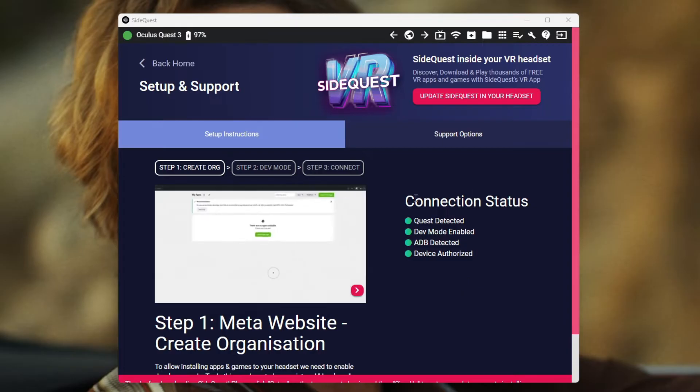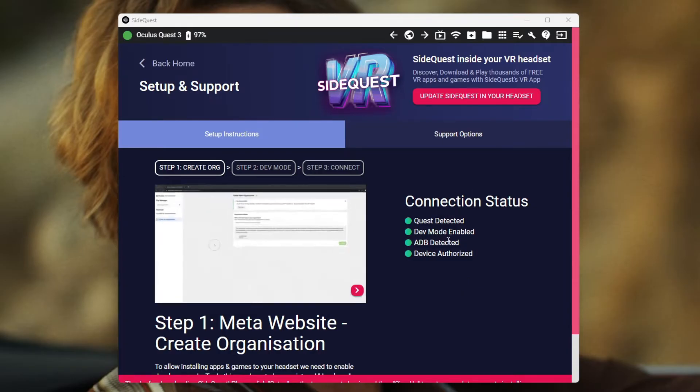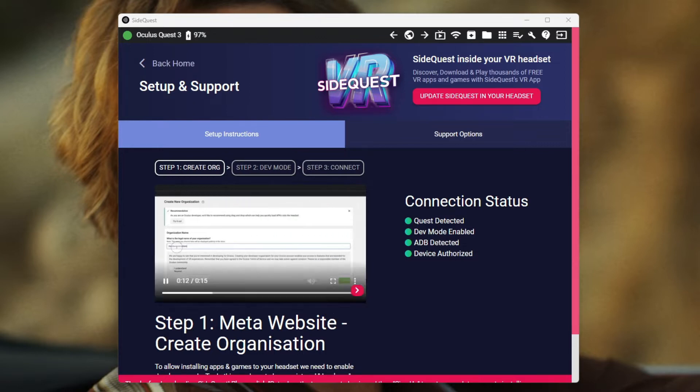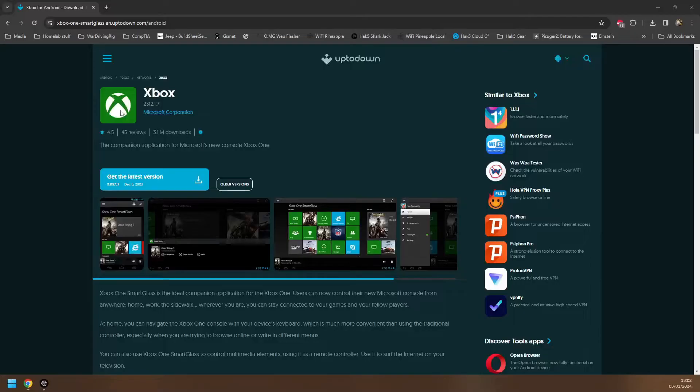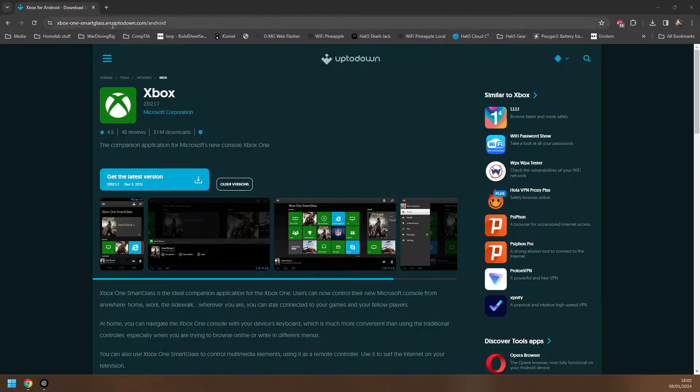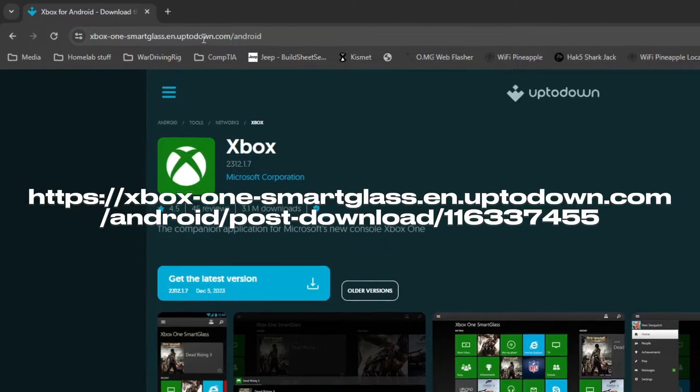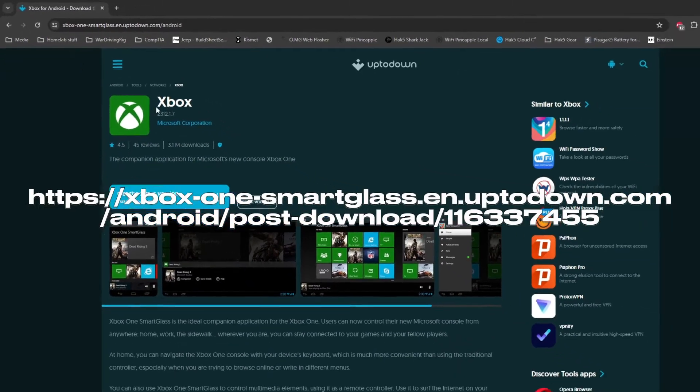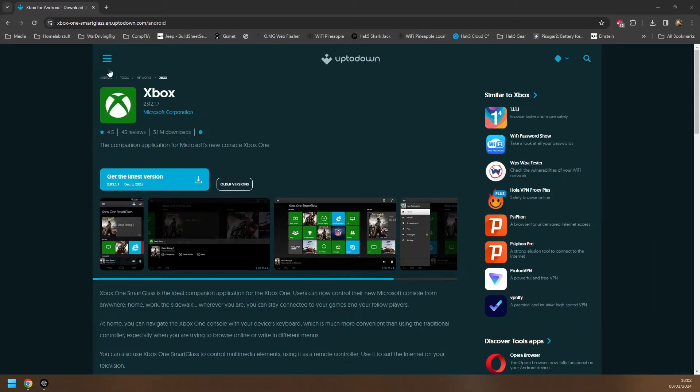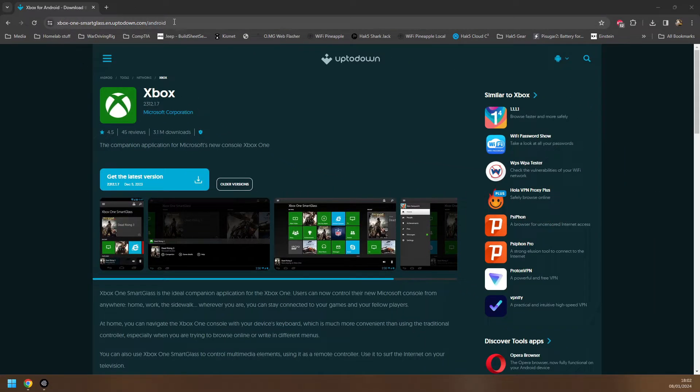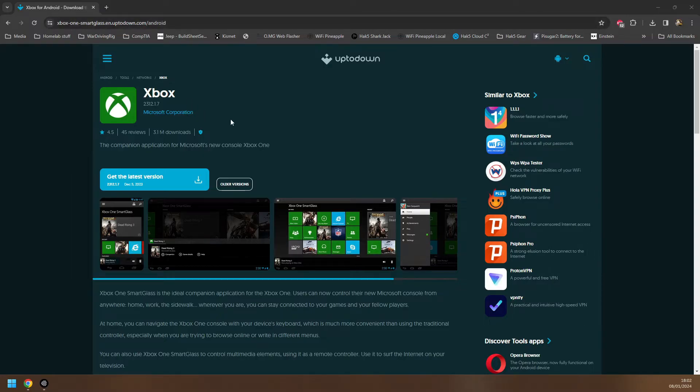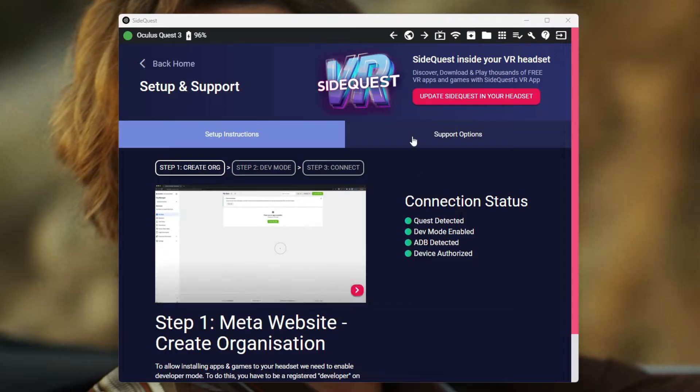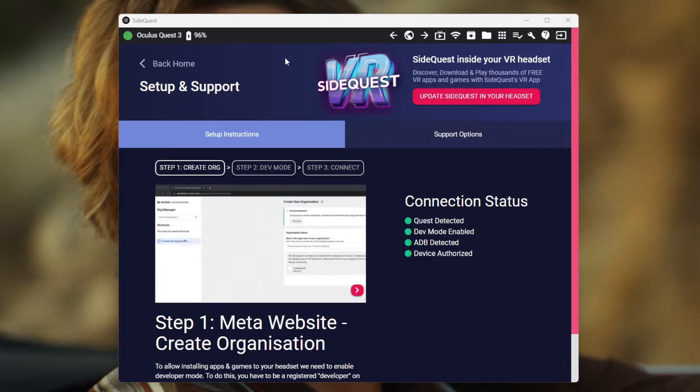Once SideQuest says that everything is green and that it's connected to your Oculus Quest or your Meta Quest, next thing you need to do is get the actual Xbox APK itself. To do that, head over to uptodown.com and search for the Xbox app and you should find it here. The URL's on screen if you need that. You can go directly to it. Once you're on this page, click 'get the latest version' to download the APK and save that somewhere where you can easily get to it.